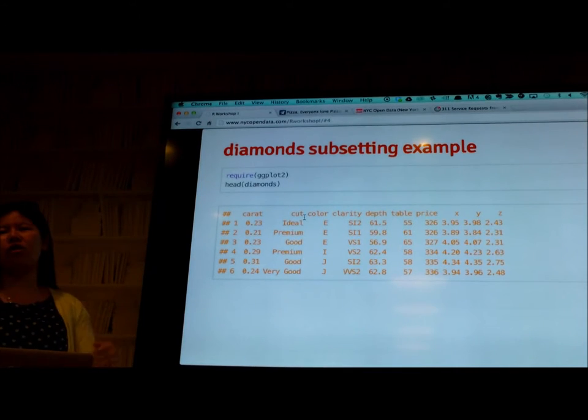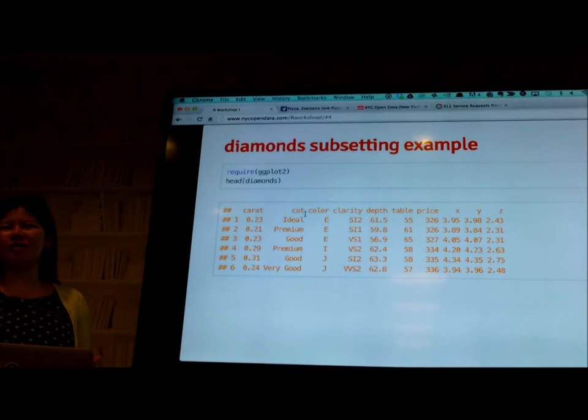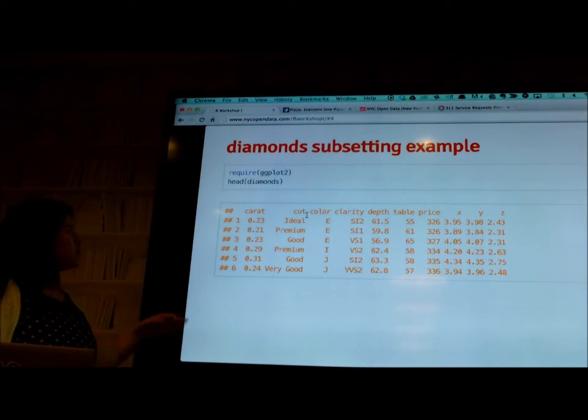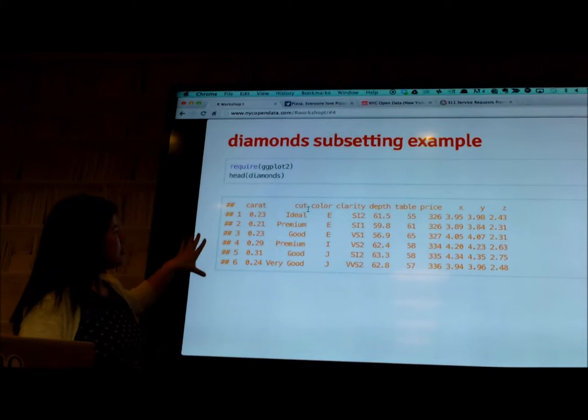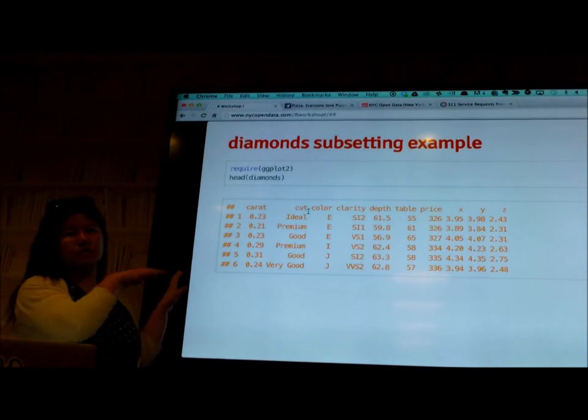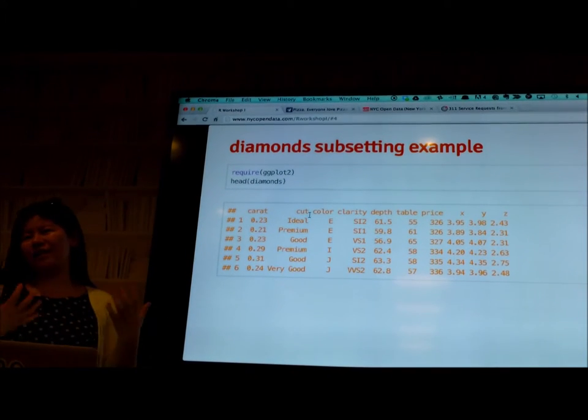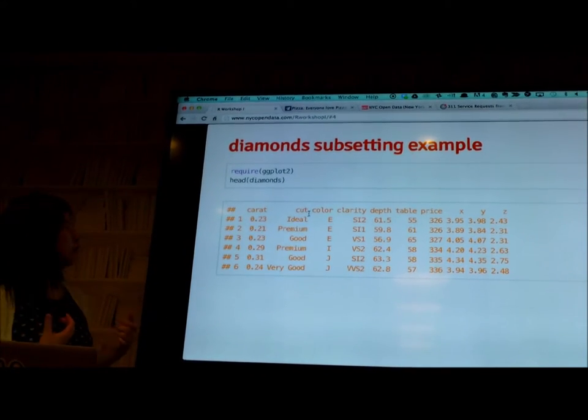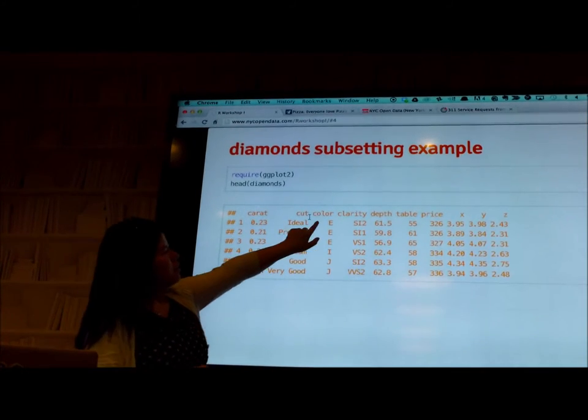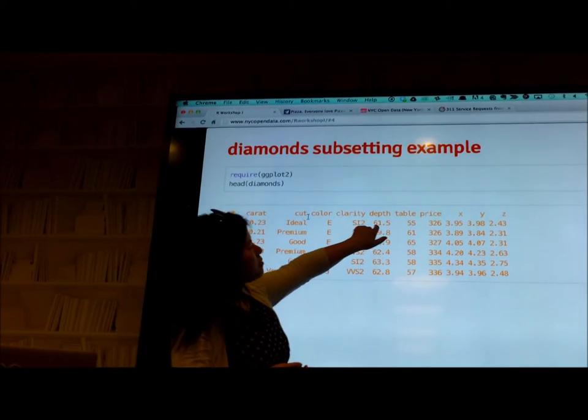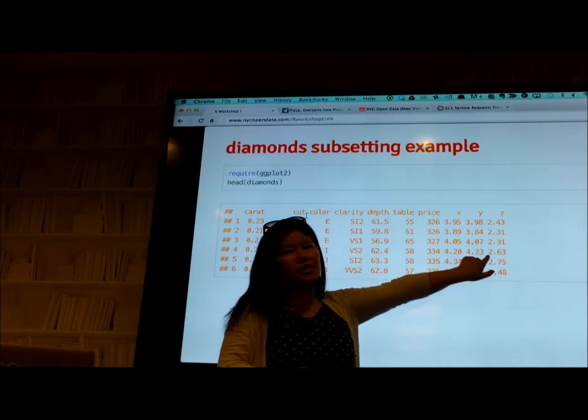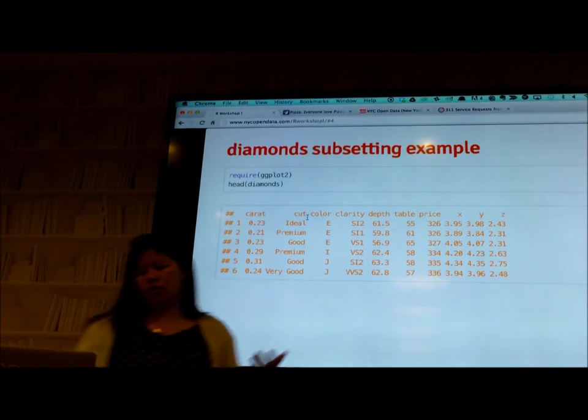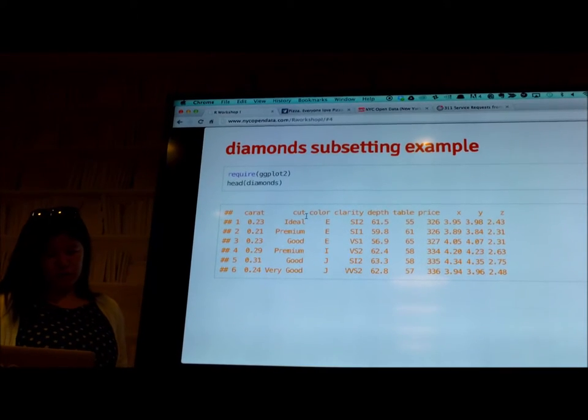Next step is head diamonds. Diamond has 15,000 records. If you print the whole dataset, you're going to overwhelm yourself. What the head function does is it gives you the first six rows of the record. So you have an idea what's going on. We have carat, cut, color, clarity, depth, table, price, X, Y, Z.